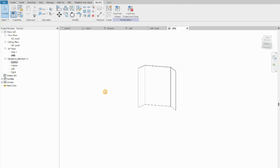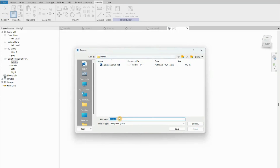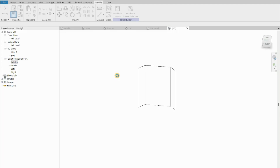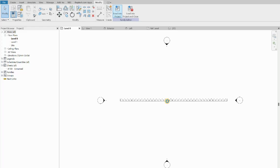Now we save the family: File > Save As > Family. I'll save it in a folder called 'generic' and name it 'Generic Curtain Wall Three Meters'. Once saved, we load it into the project — Load Into Project. Revit automatically detects the one open project.